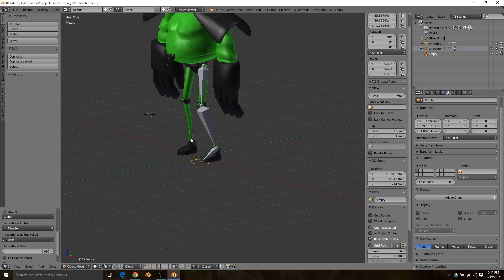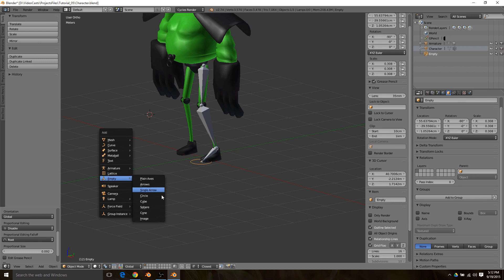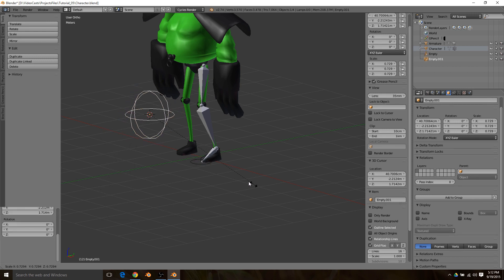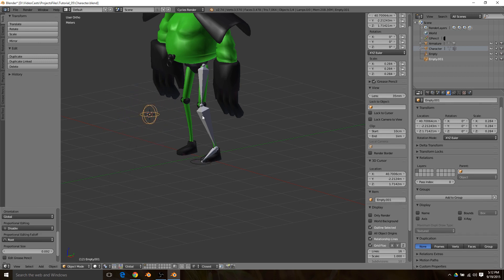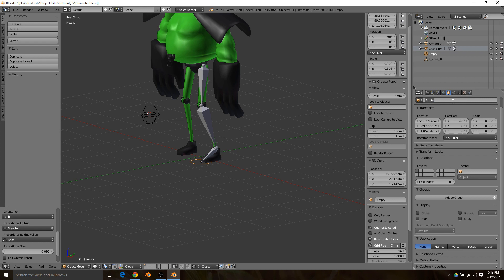That will place it in front of the knee and out into space, and this will help the IK chain know which angles it should be pivoting at. Back to object mode and then another empty, and this time I like to use the sphere. I think it's a little big so I'm going to shrink it down.